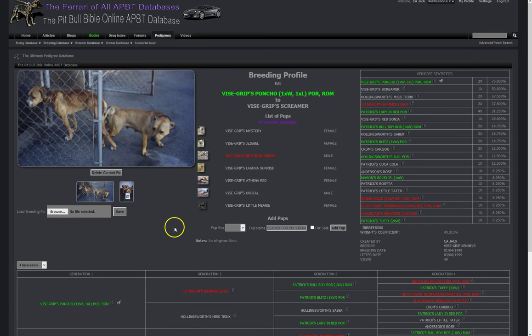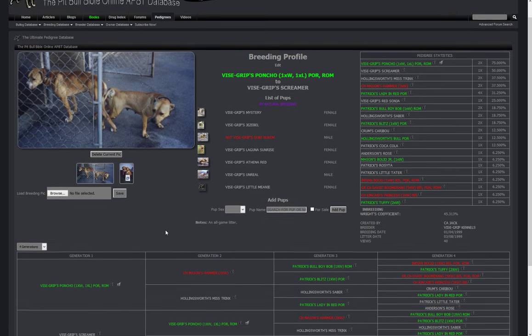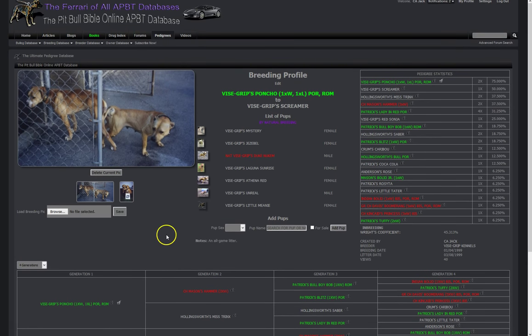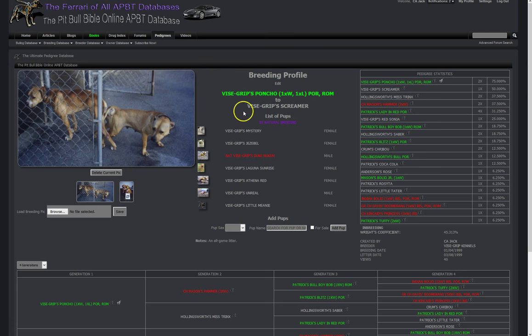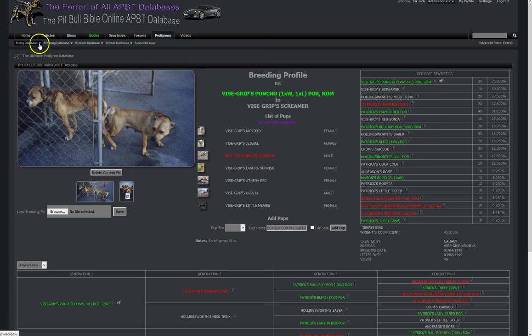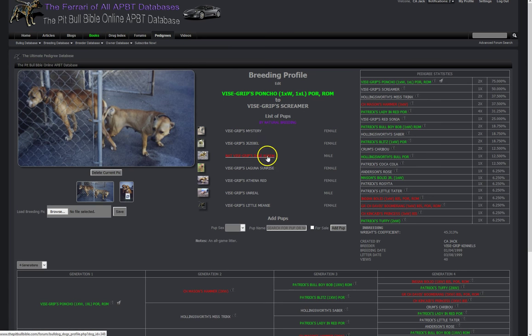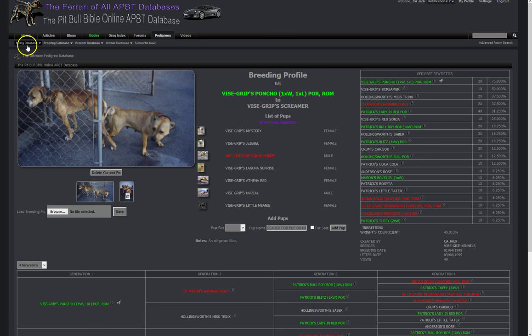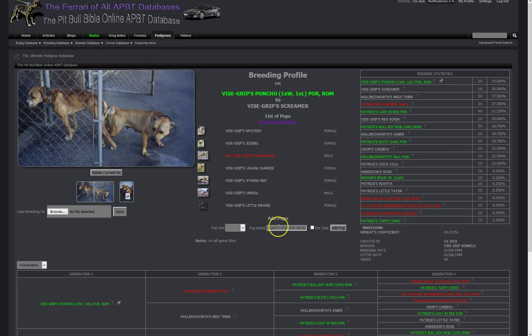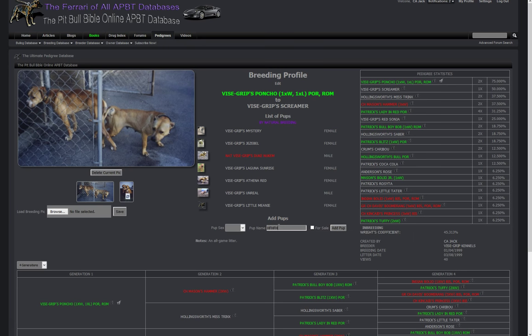Okay so let me explain how this works and why it works this way. This is the breeding database, this is holding the breeding of Poncho to Screamer. Each puppy is not entered in the breeding database at all, it's entered in the dog database. I have separately entered in Mystery, Jezebel, Duke, Nukem, Laguna, Athena, Unreal, Little Meanie. All of these were entered into the dog database and then what I do is I collect, I select male and then I'll put in the pup name. I've already entered him so they won't show up, but let's say they weren't in here. As I type a pup, all the puppies from this breeding will drop down and I can plug them in here.